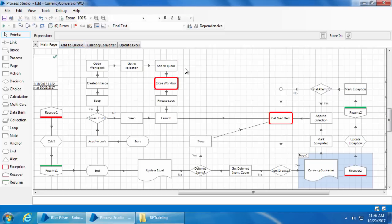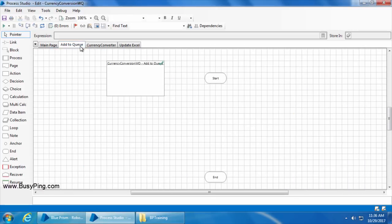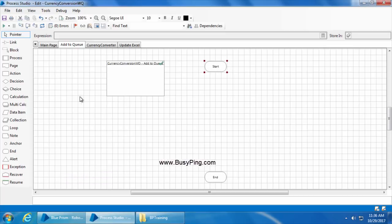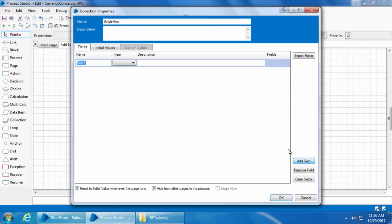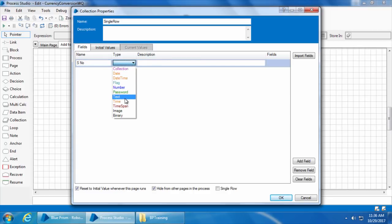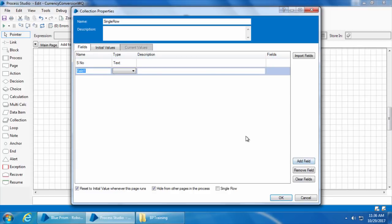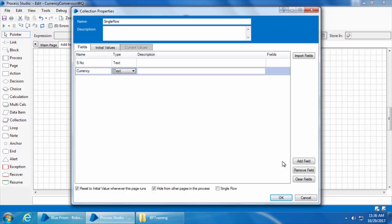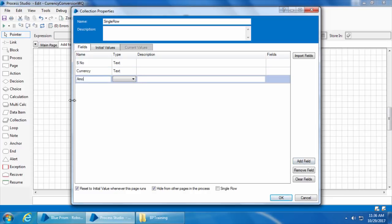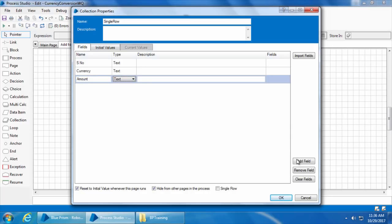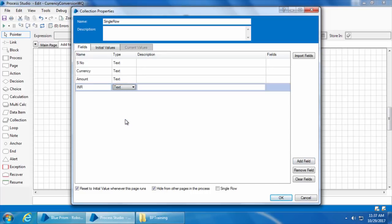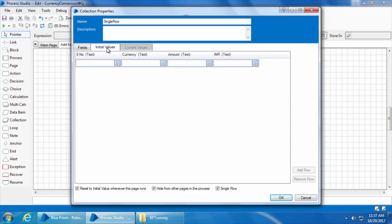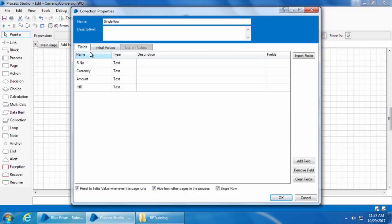OK, so let's go to the add to queue page and I will first drag and drop a collection, double click, name it as single row and I will create the four fields exactly as in the input collection. Then I will select this checkbox which says single row and if we go to the initial values tab you can see a blank row is created automatically. I'll tell you why I did this in a moment. For now I'll just click OK.